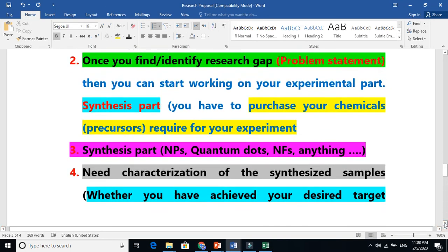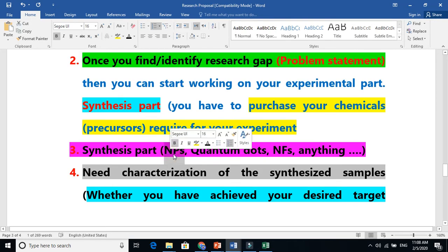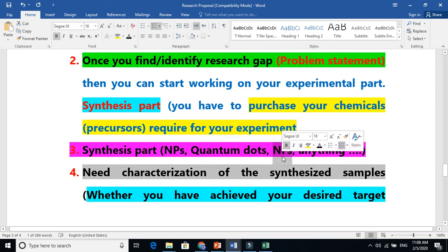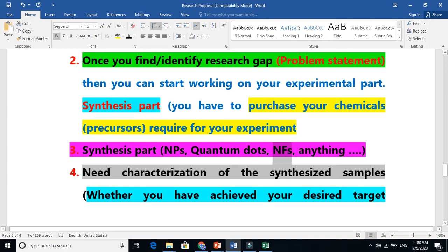Now this is the second part: you purchase your chemicals and precursors. The third part is the synthesis part. For example, you are synthesizing nanoparticles, quantum dots, or any kind of material. If you are doing pure experimental work, and if it is something related to computers, you will require some software or a computer. This is particularly for experimental work.